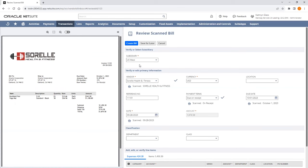The subsidiary will be suggested and can be modified based upon your rules and permissions. If the subsidiary is modified, the remaining fields will be remapped if they are subsidiary-dependent. The vendor suggested will be the closest match from the Scan file. Payment terms can populate based upon what is scanned from the document or sourced from the Vendor Master record. This will be based upon your Bill Capture preferences.